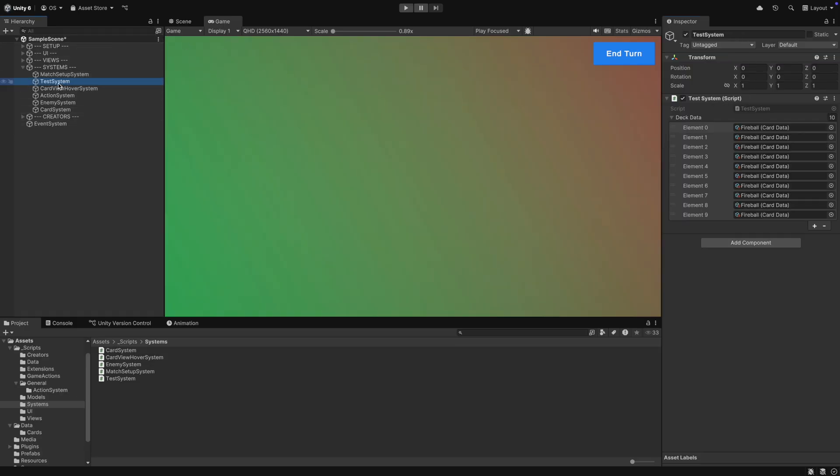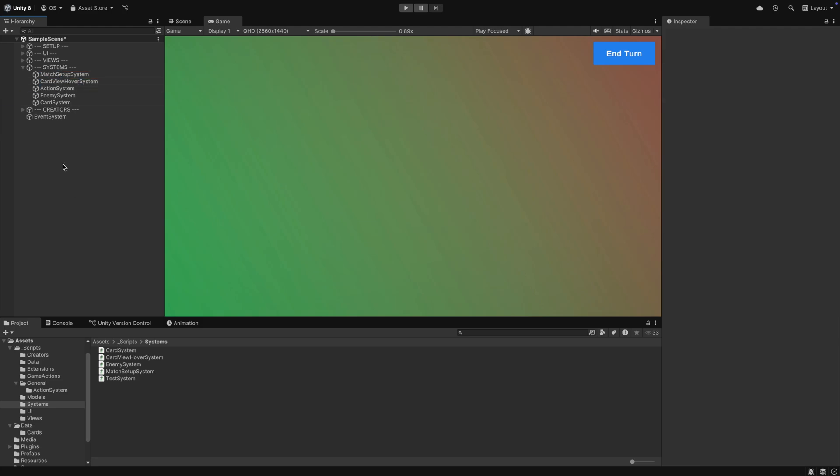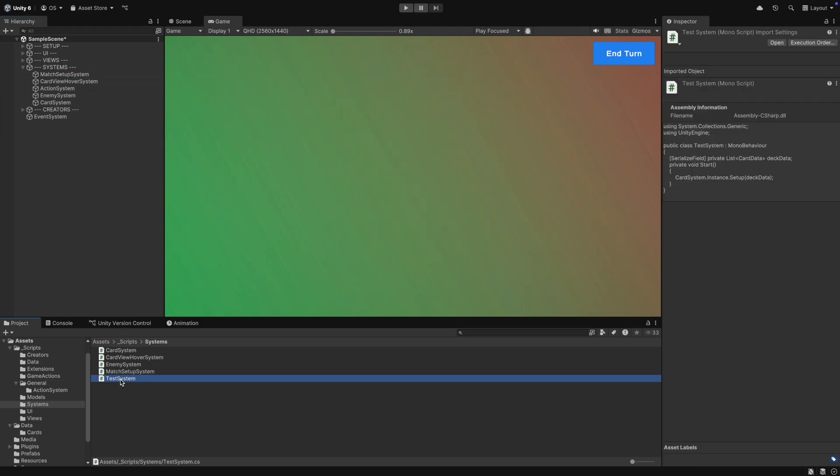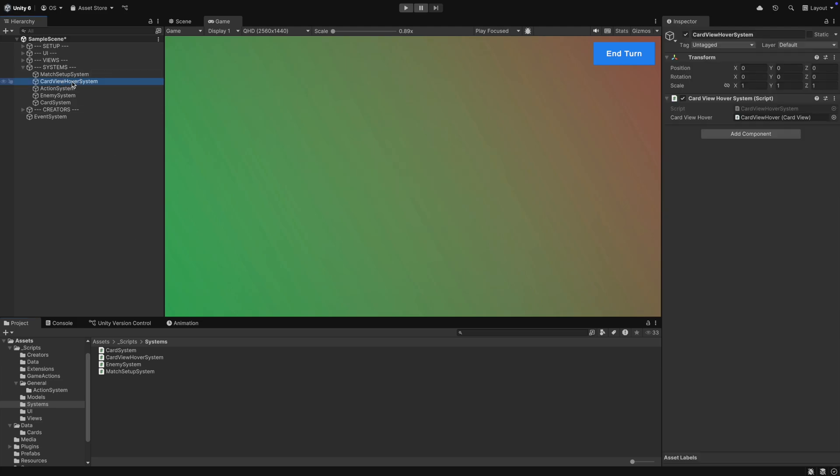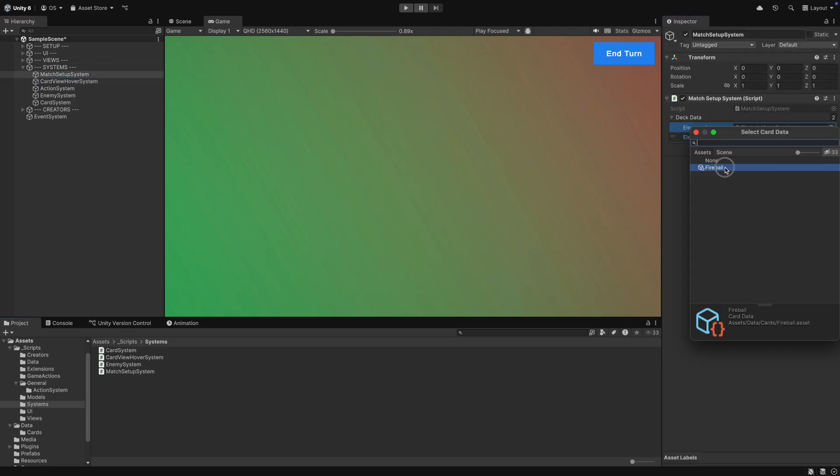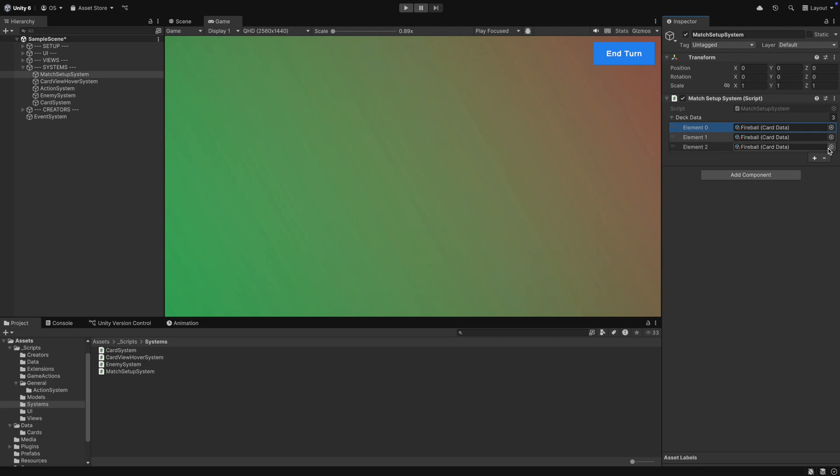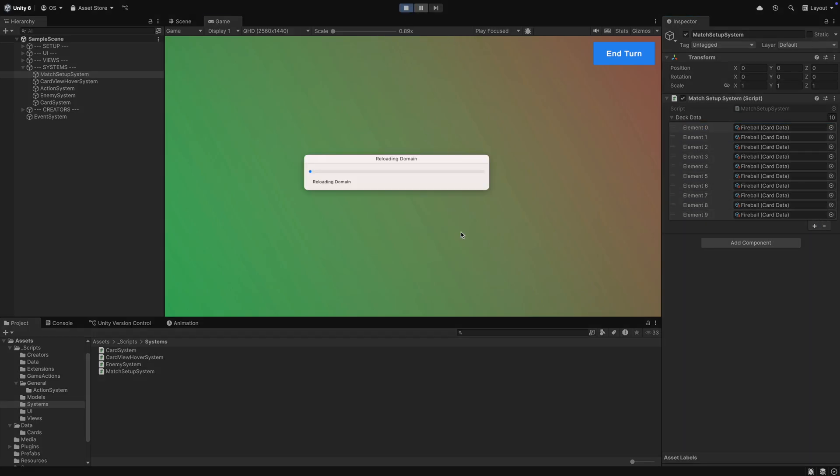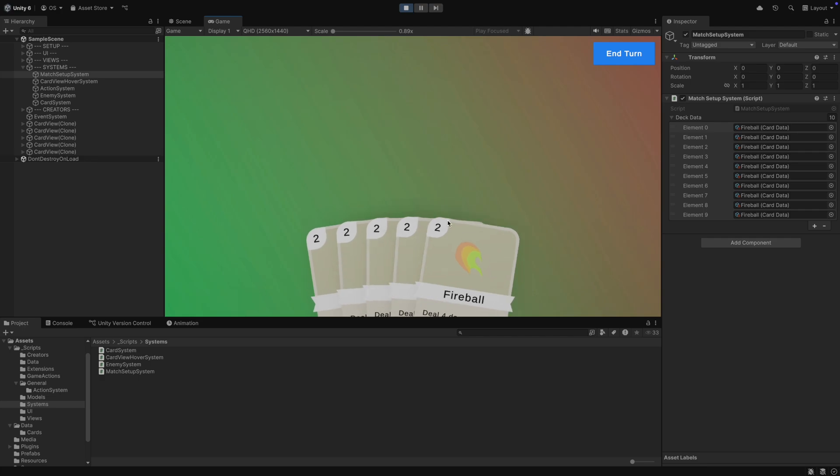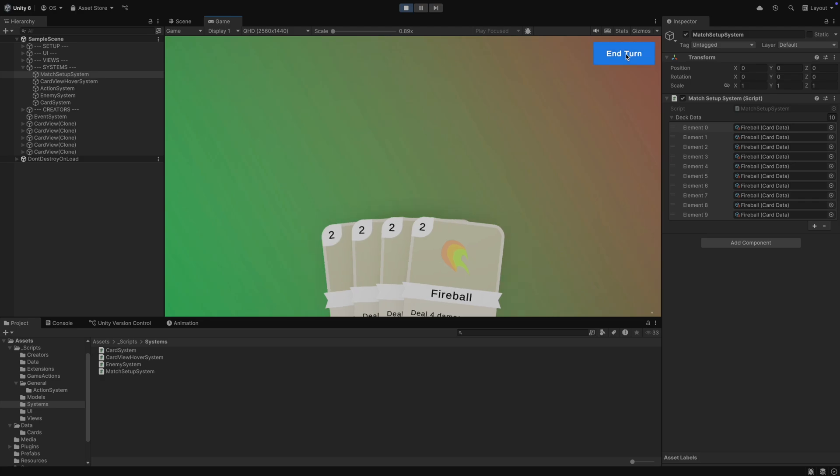In the scene, we can now finally get rid of the temporary test system and also fill the deck data and the match setup system with cards. Now in play mode, we will draw an initial hand of 5 cards, but we still cannot drag our cards. Let's implement that next.